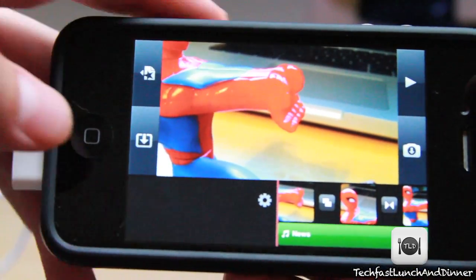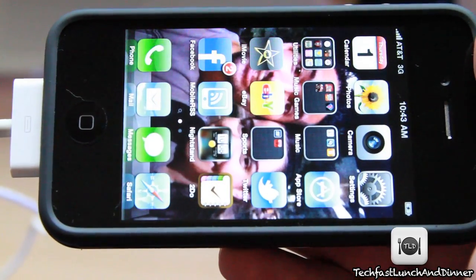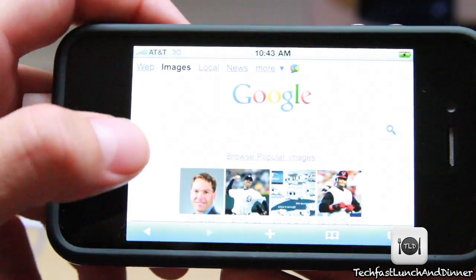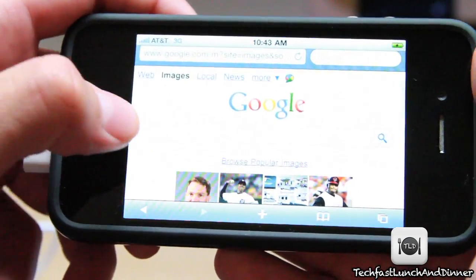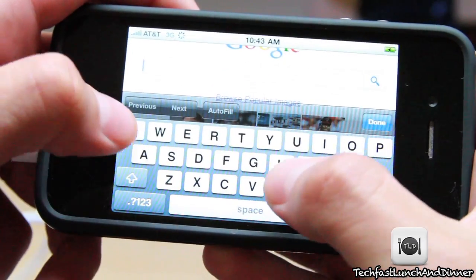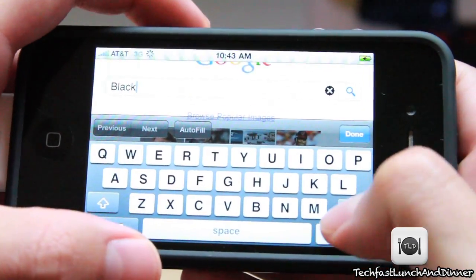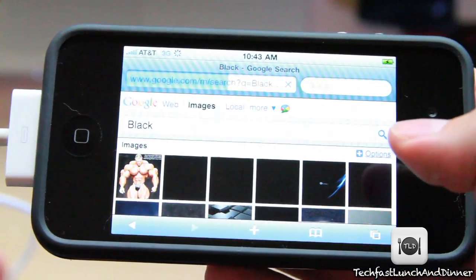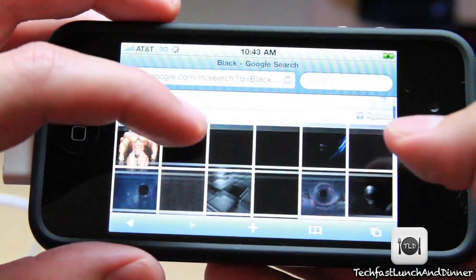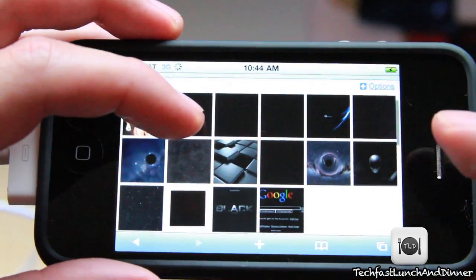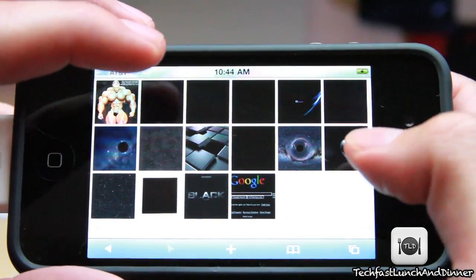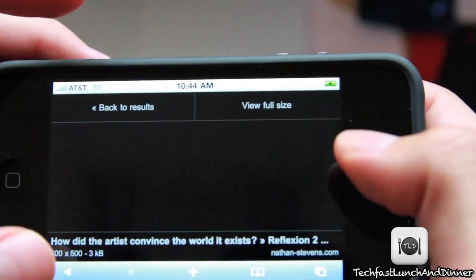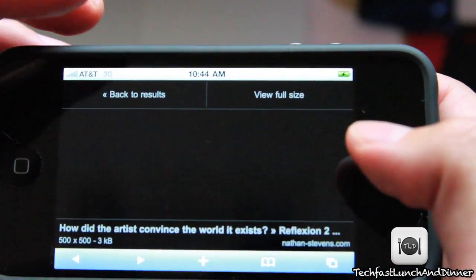The simple way to do this is to go log into Safari, go to Google Images, and simply type in 'black' — we're gonna look for a black picture. If you already have one on a computer, just simply transfer it. Otherwise we'll search and find one here.